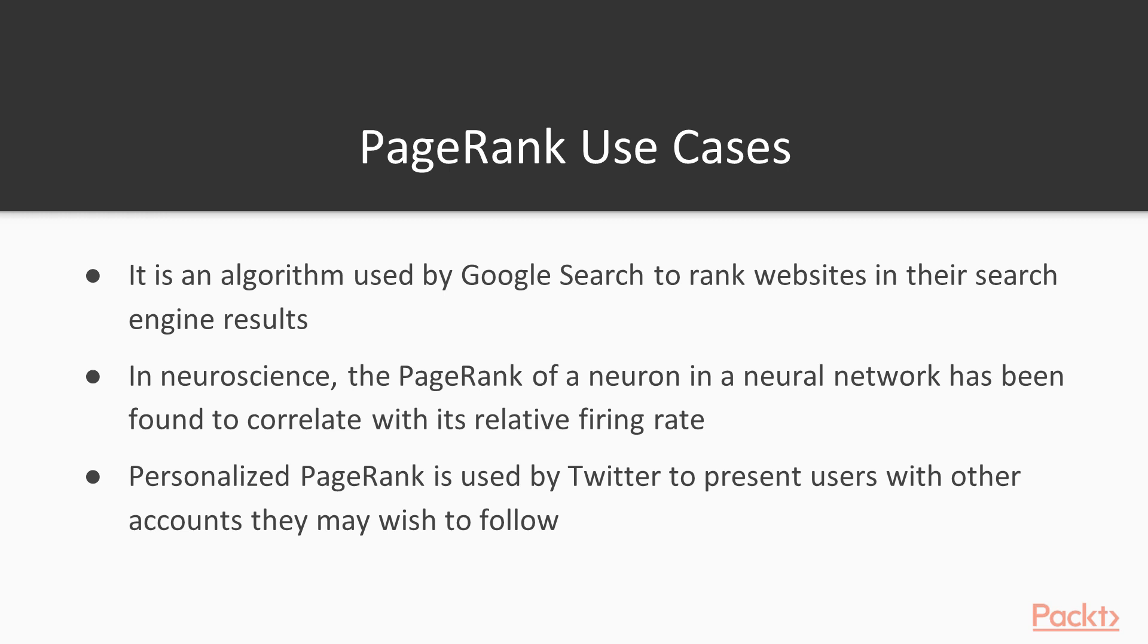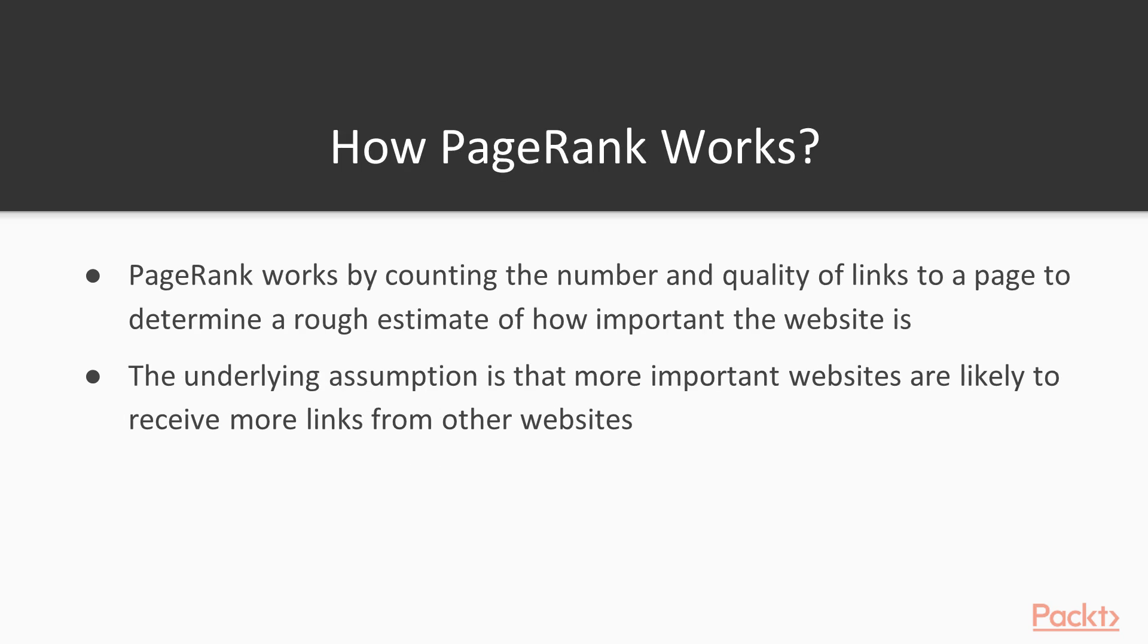Also Twitter is using PageRank. Personalized PageRank is used by Twitter to present users with other accounts they may wish to follow. But how does PageRank work? It works by counting the number and quality of links to a page to determine a rough estimate of how important the website is. The underlying assumption is that more important websites are likely to receive more links from other websites.